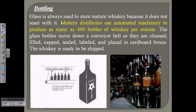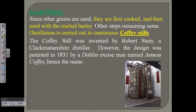For bottling, glass is always used to store mature whisky because it does not react with it. Modern distillers use automated machines to fill the bottles, after which corking is done. After the whisky is prepared it is subject to a slight level of pasteurization, and then it is ready to sell.